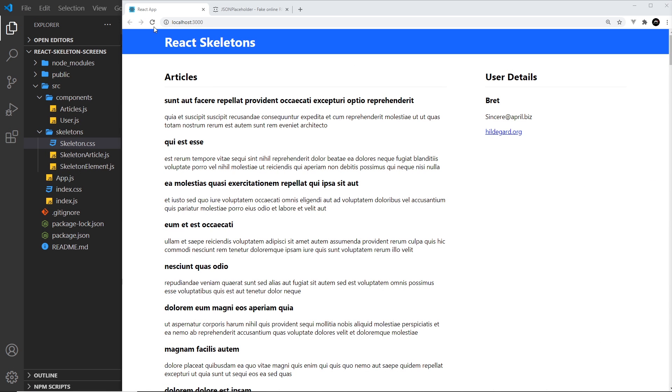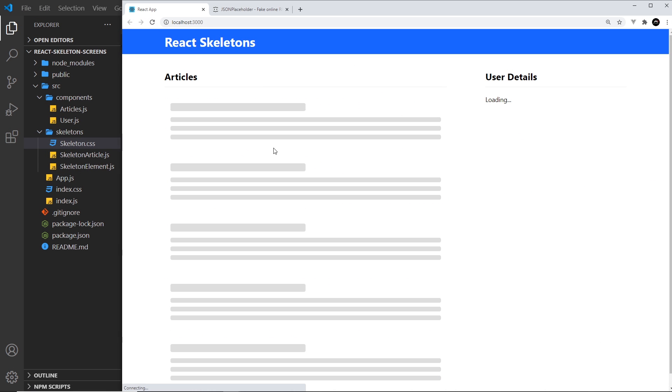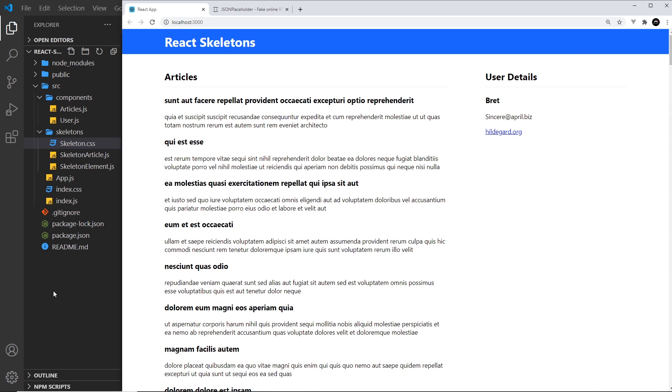Okay, so now we have the article skeletons done. Let's also do a similar thing for the skeleton profile.